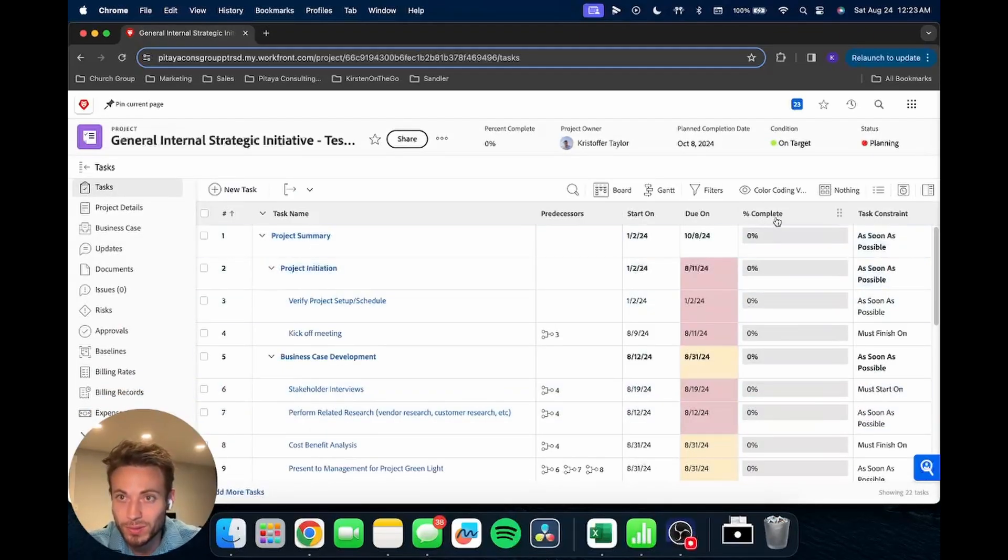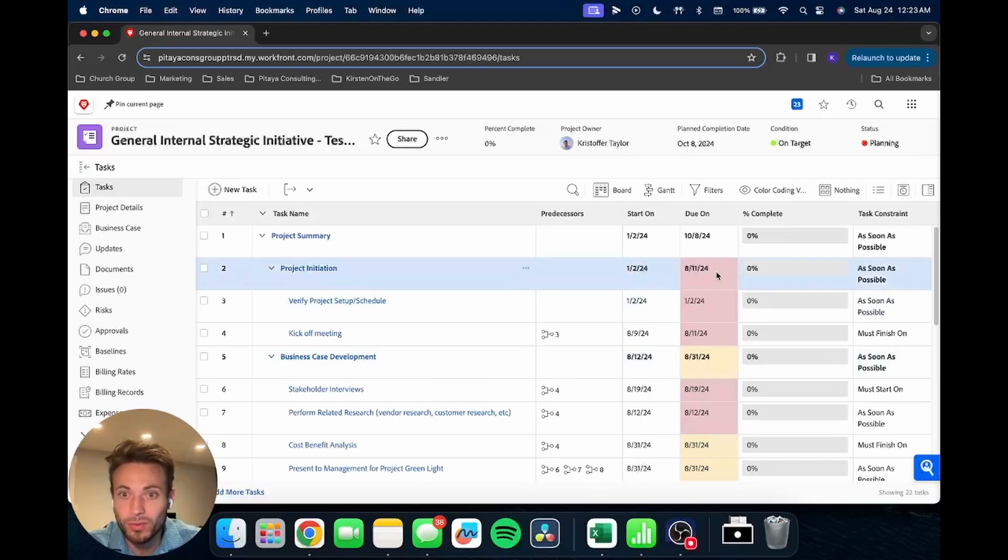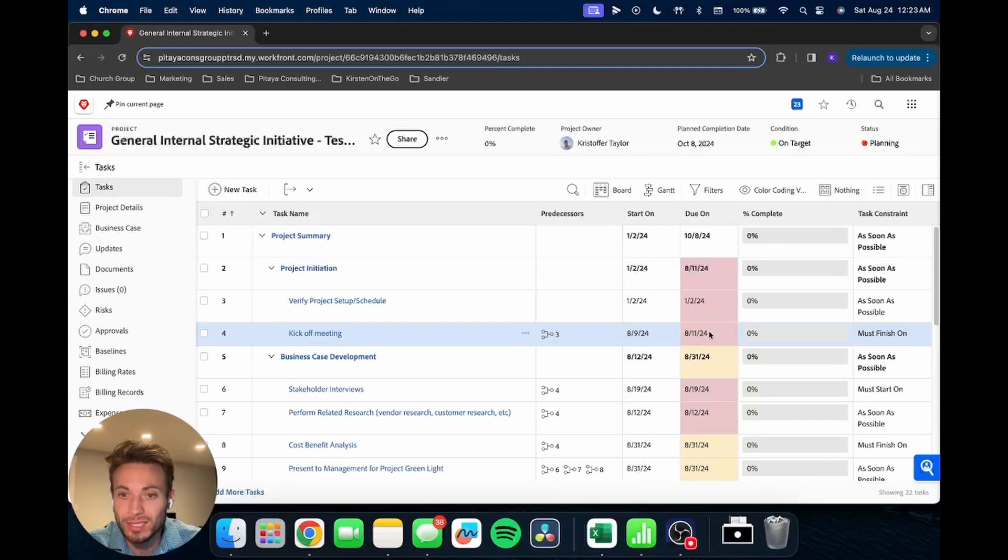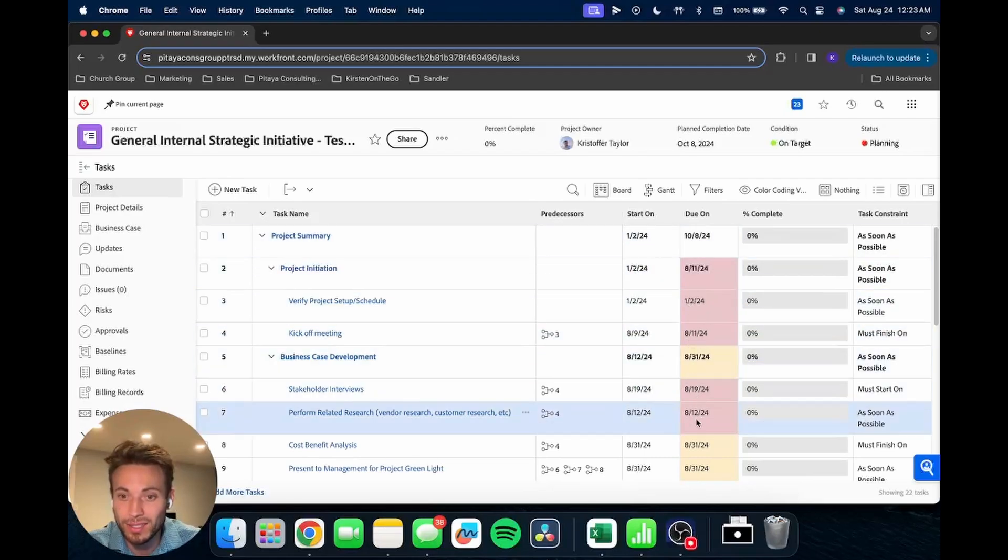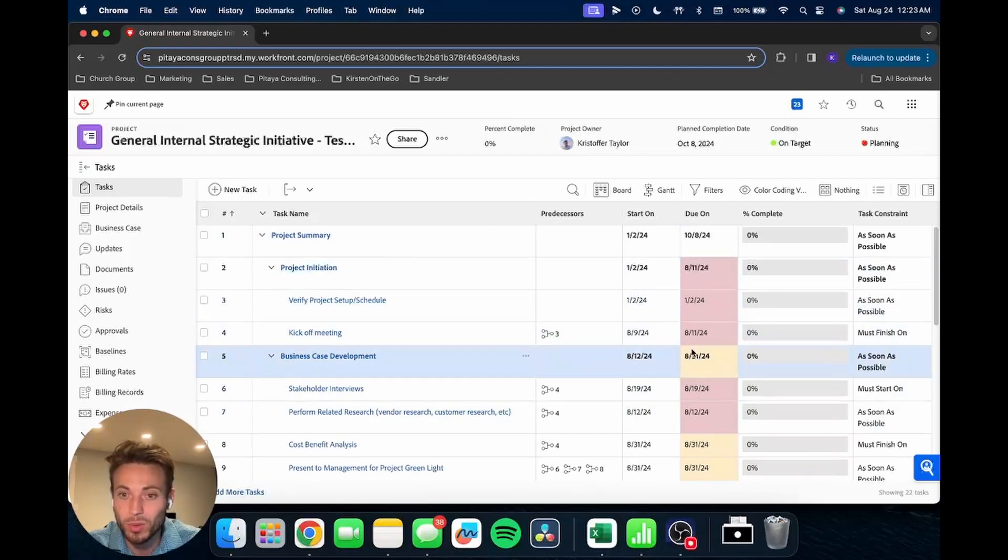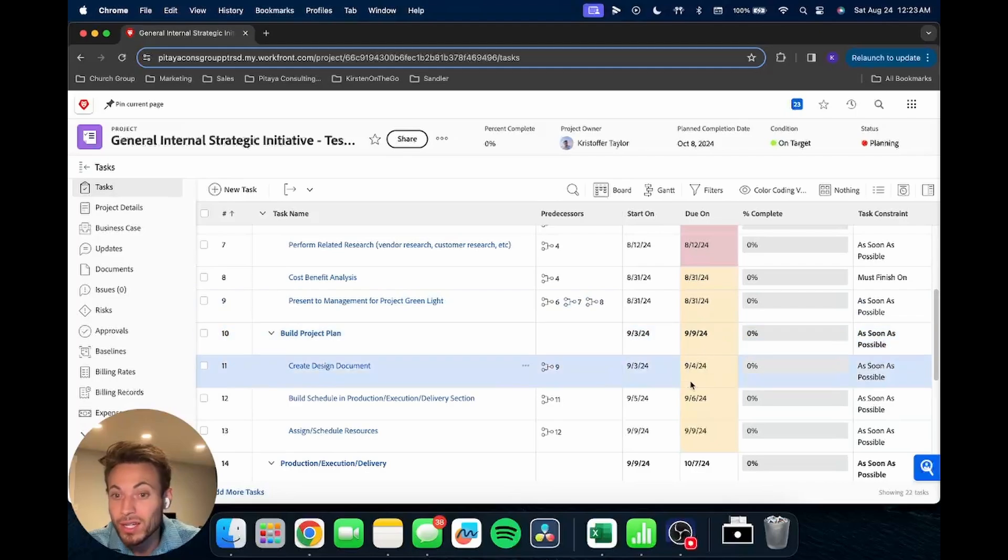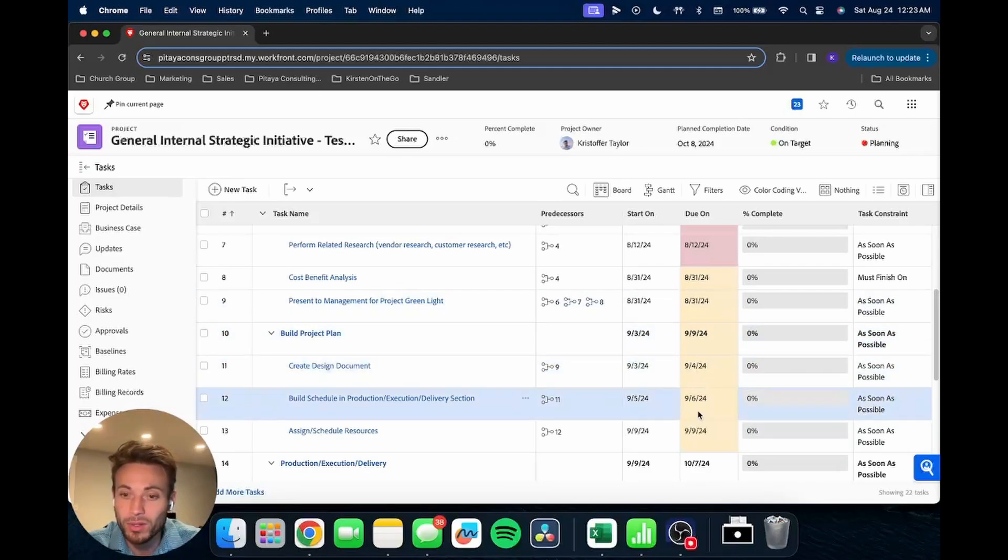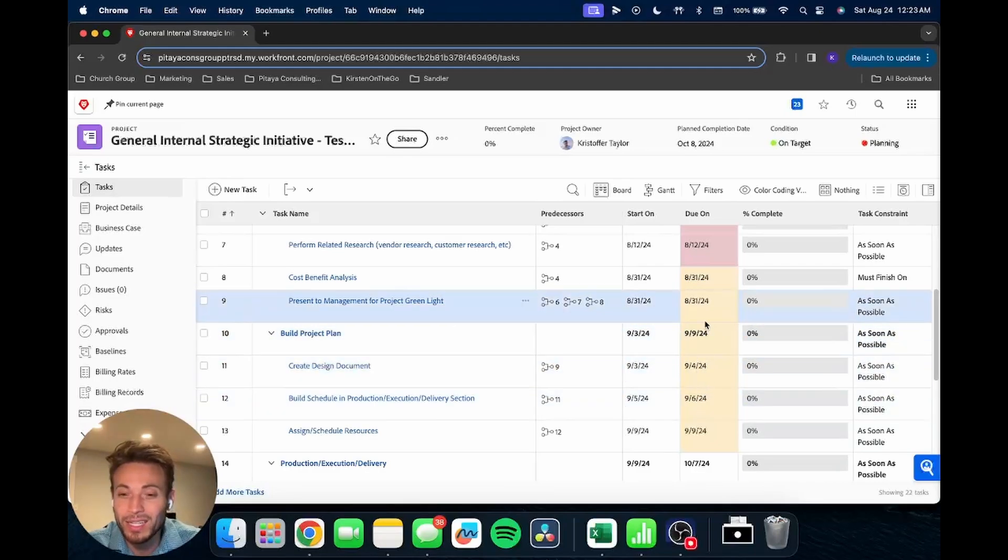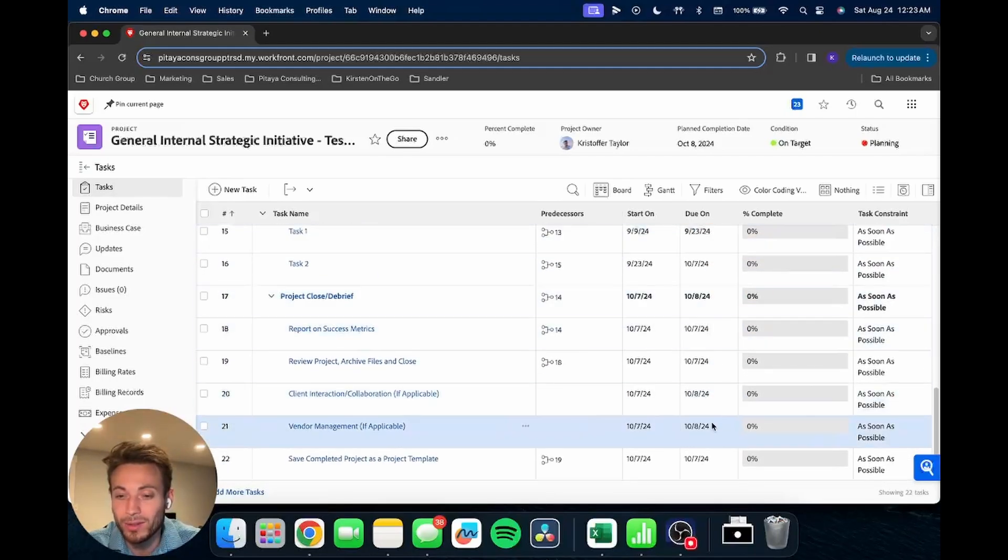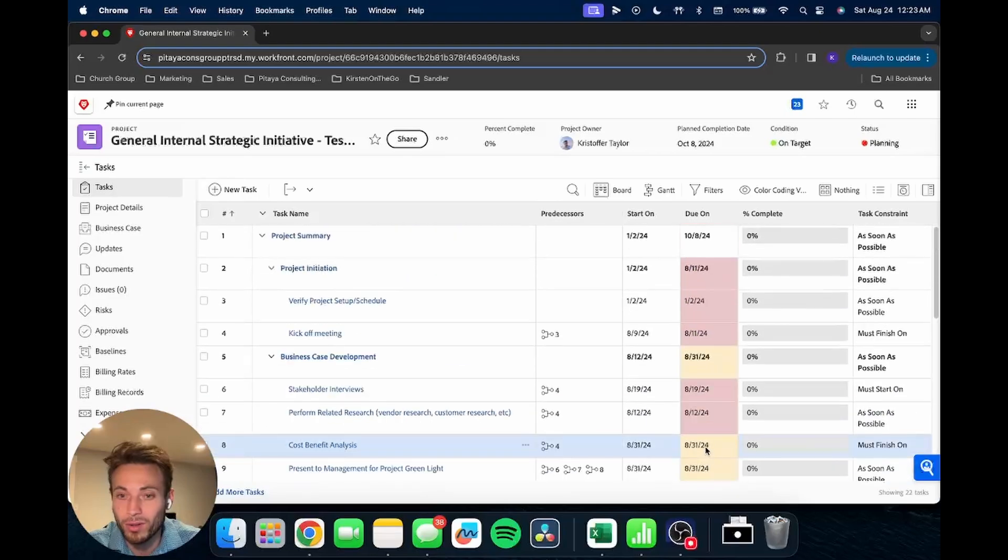Okay, here it is. So today's the 24th, and you see if the due on date is in the past, as these are, it will show up in red. If it's in the near future, meaning within the next month, it will show up in yellow. And if it's beyond that, it will have no color coding.